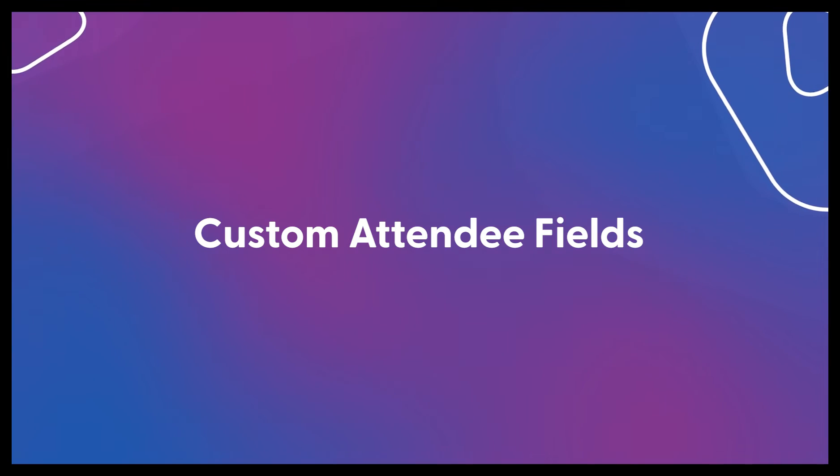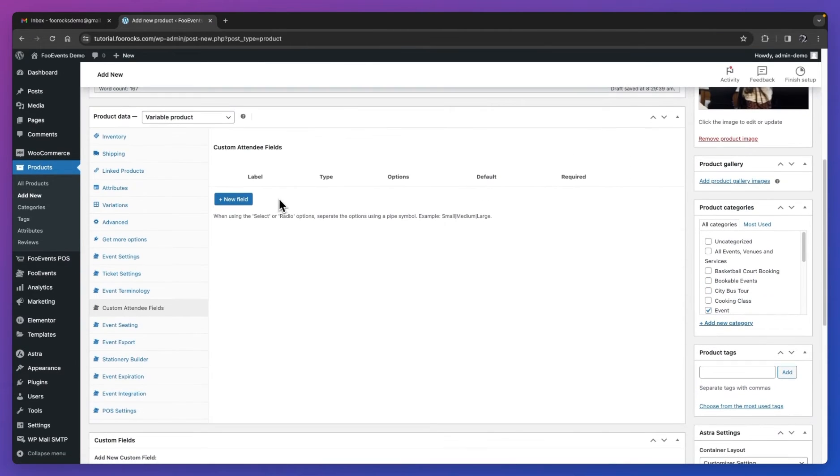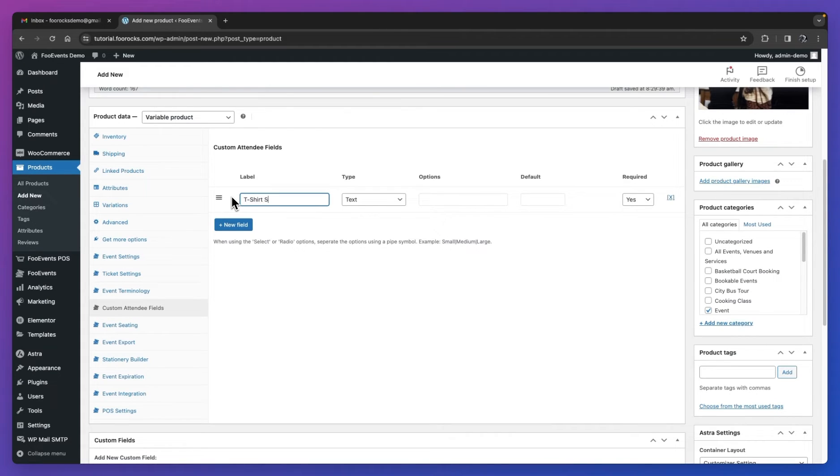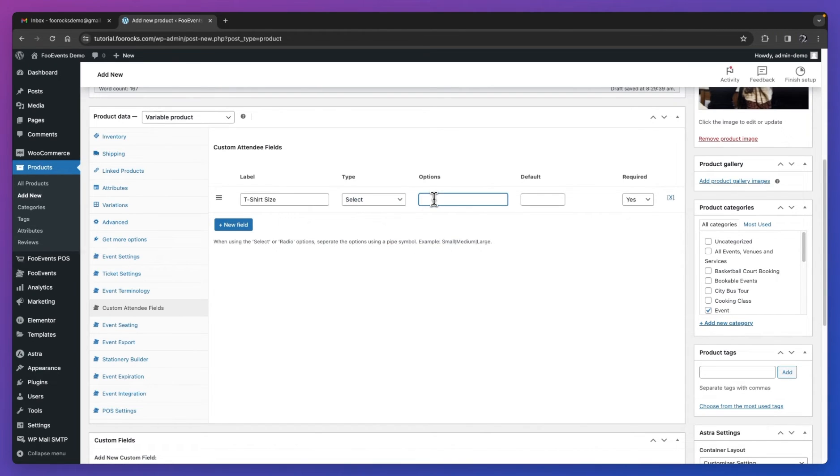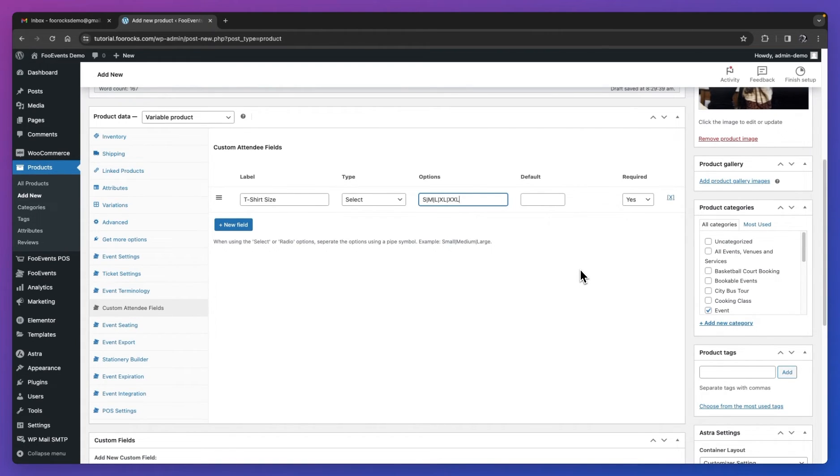Let's head over to the custom attendee fields tab and create a new custom attendee field called t-shirt size. So when the customer completes the checkout process, on the checkout page, they'll be able to set the t-shirt size for each individual attendee. This information will then be included in the ticket, and you'll be able to view it in the back end of your website. This is a great way to capture information about your attendees in preparation for your event.